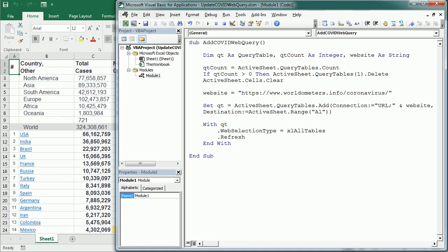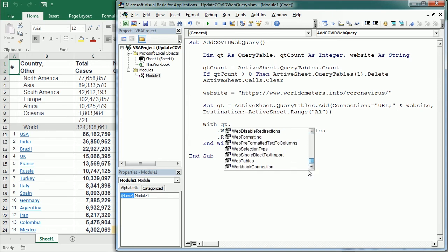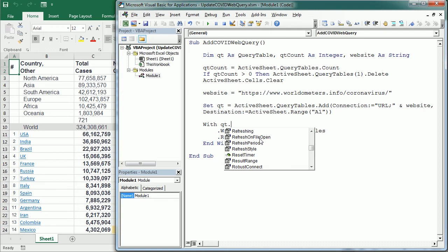So if you see here with the Qt, the query table, we could actually set the refresh on file open to true and that would refresh this query every time we open the file. That's probably one of the best options.